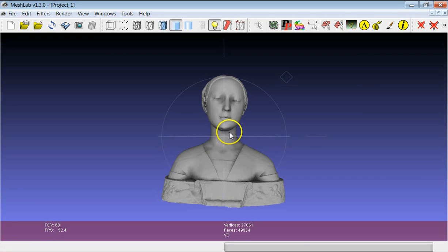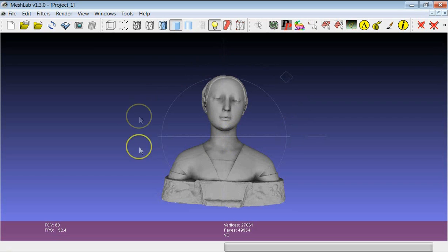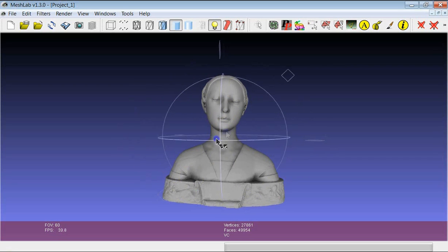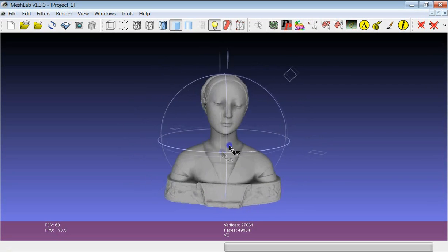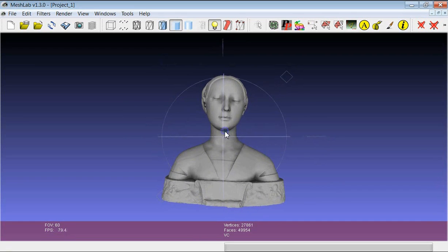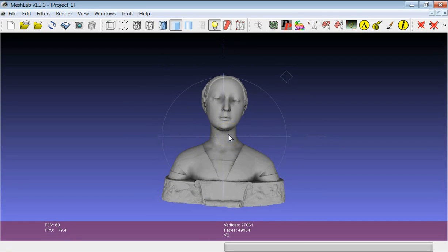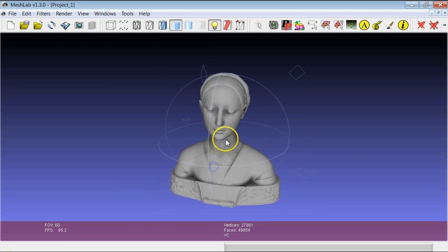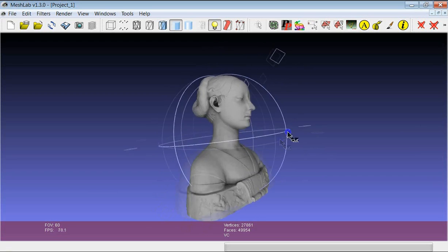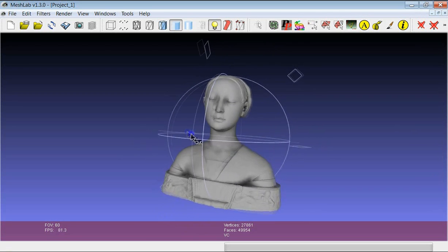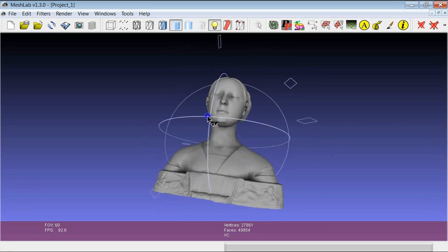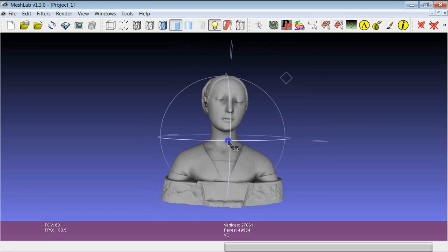The navigation of a model in MeshLab is based on the concept of a trackball, which is this kind of spherical object that you see. This spherical object, the trackball, is essentially defined by the position of its center, which will be the center around which we will rotate the model.